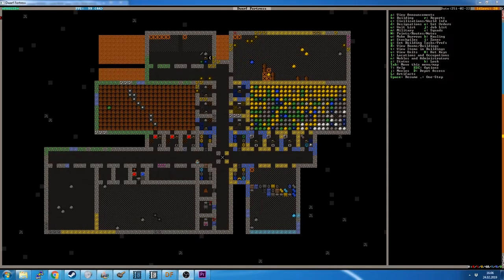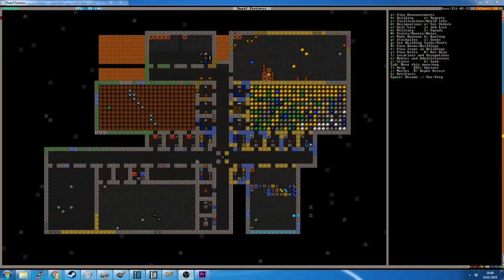Hello everybody and welcome back to another episode of getting started with Dwarf Fortress, the tutorial series for new players with me, the Mutomouse.